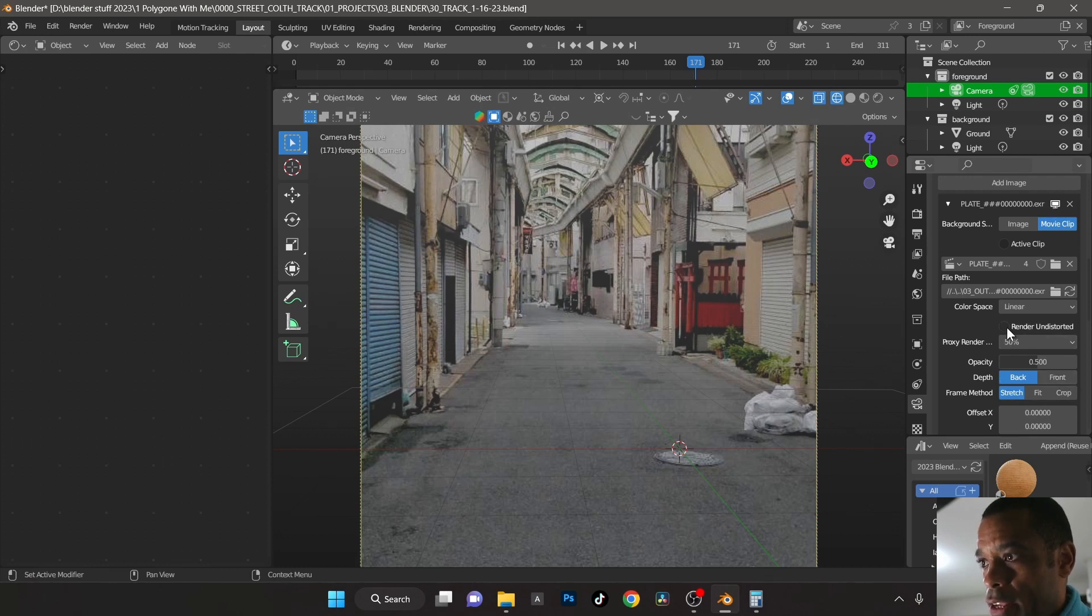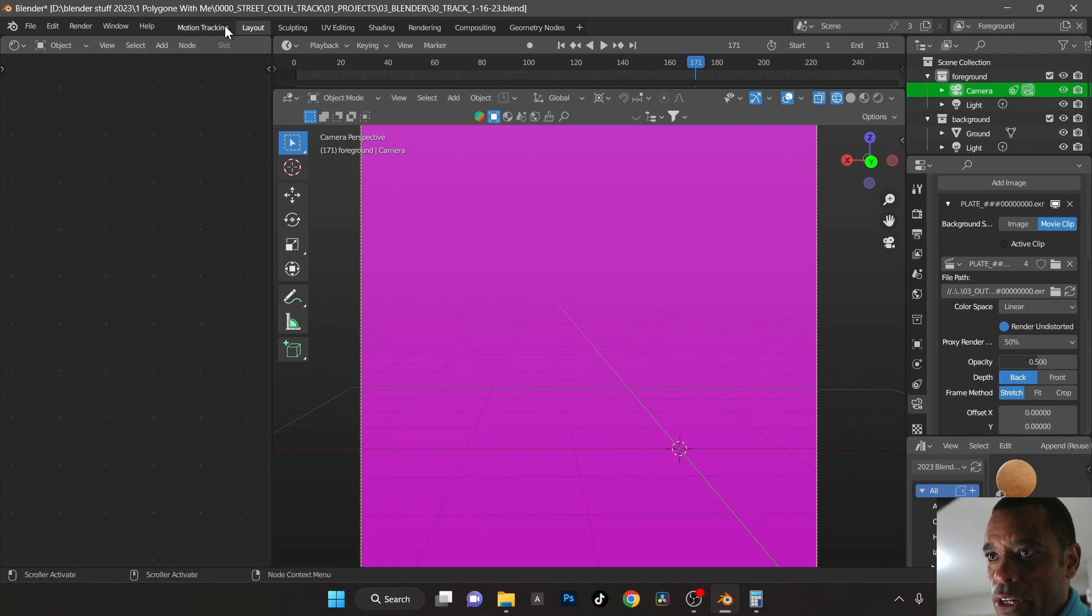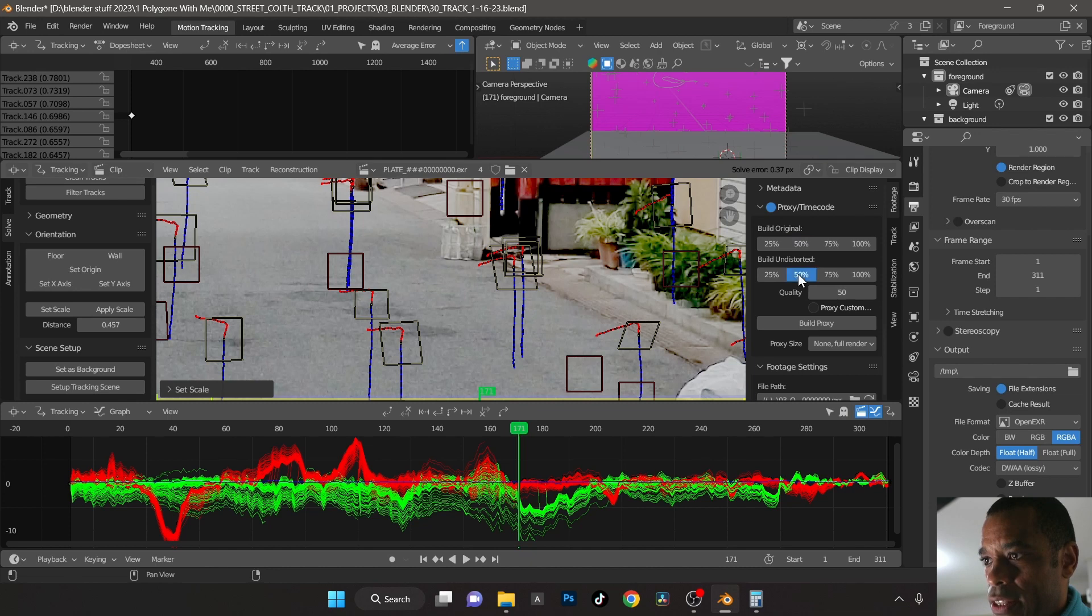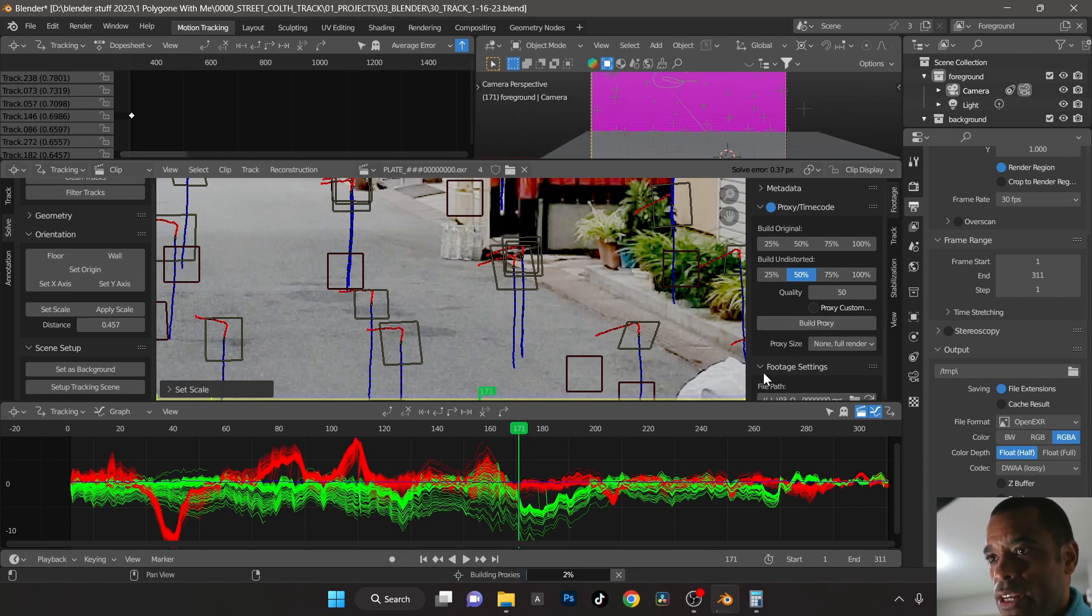If you see how it does say render distorted, what you want to do is if you want to make a render distorted with the lens distortion, all you do is just click on this bottom one here, select your percentage 50 here, build undistorted, and it will basically render an undistorted version so you can basically see what that's going to look like.